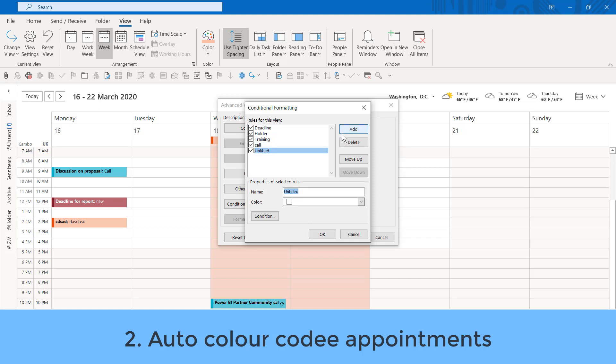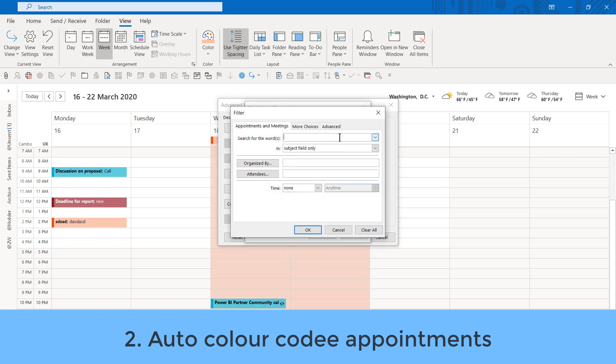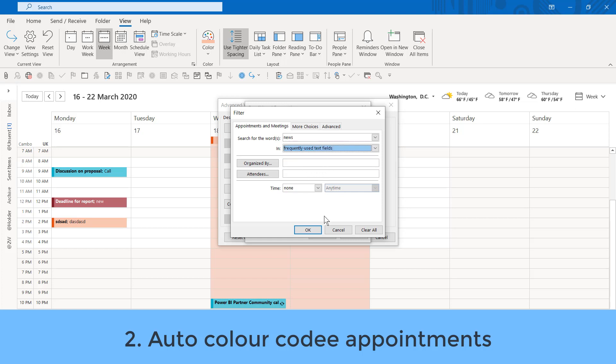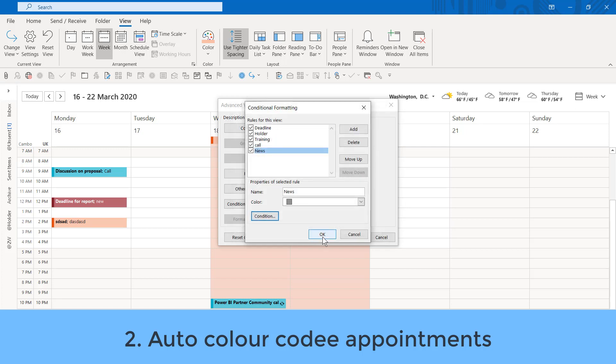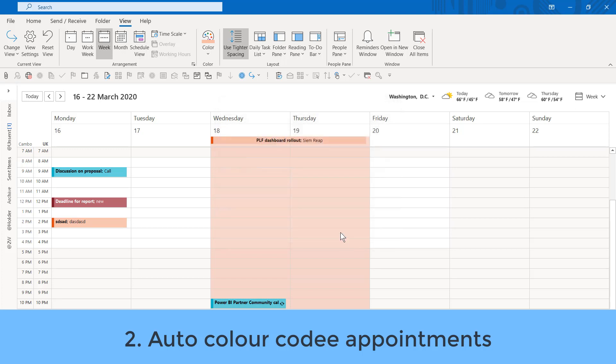Now, let me add a new one. I'm going to say this is called News. And this is going to be a gray color. Go to Condition, Search for Words, News in Frequently Used Text Fields. You can also do it based on people, though that doesn't work quite as well. And you also have advanced features in these things. Generally, I just use Search for the Words. You can separate out multiple things with a comma. So, News, Info, Latest, etc. Then I press OK. OK again, and OK again.